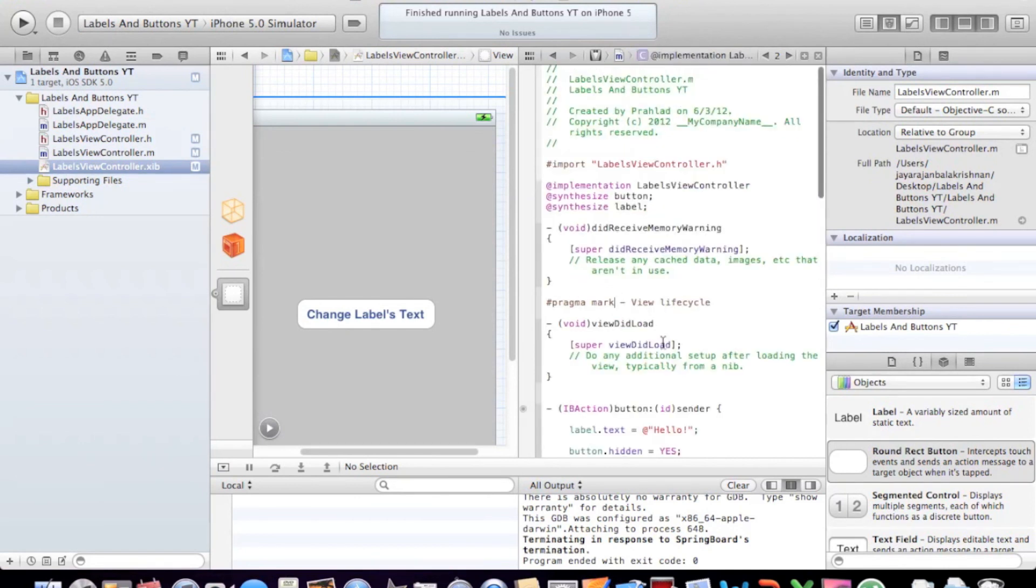Of changing the text of the label with the button. I'll catch you in the next video. Bye.